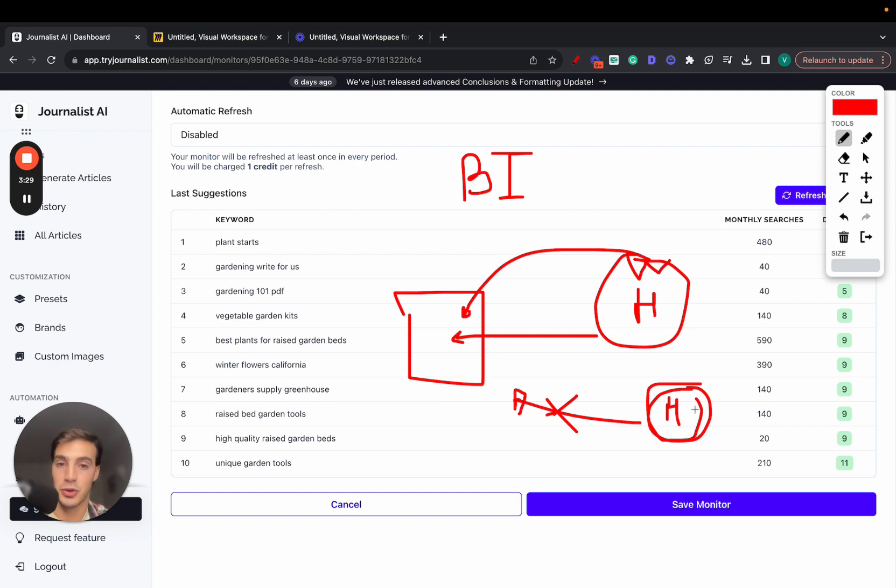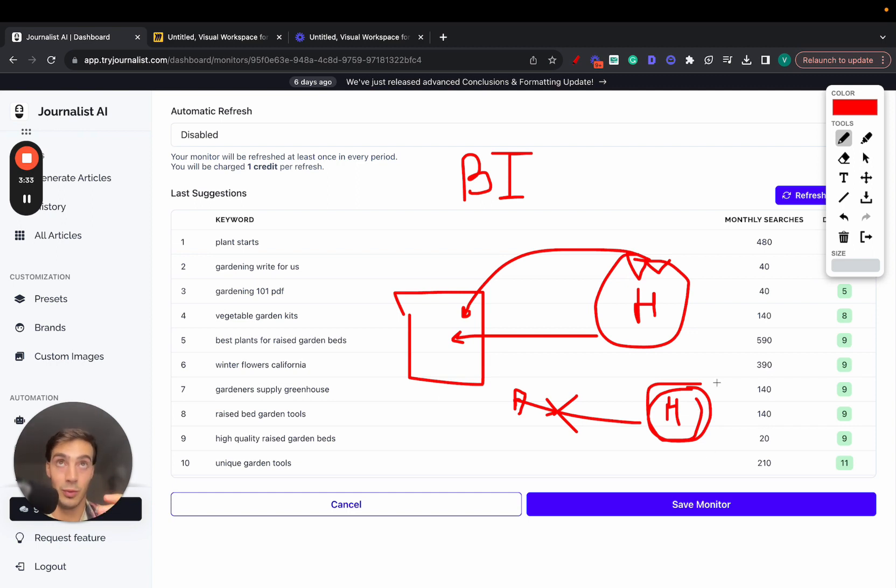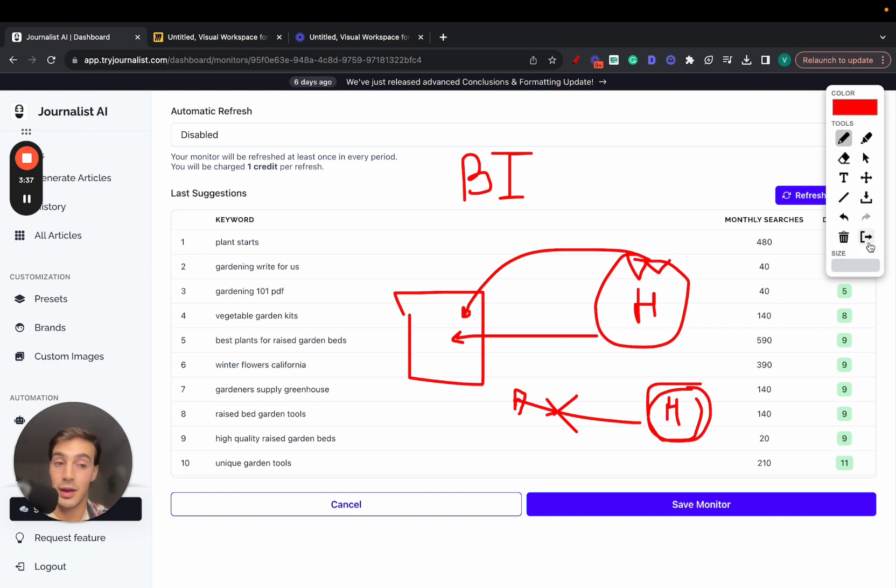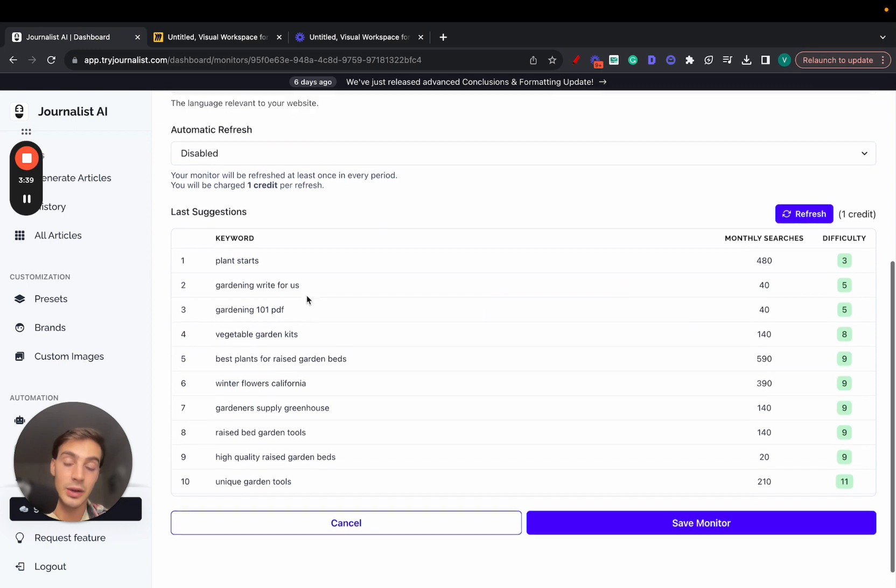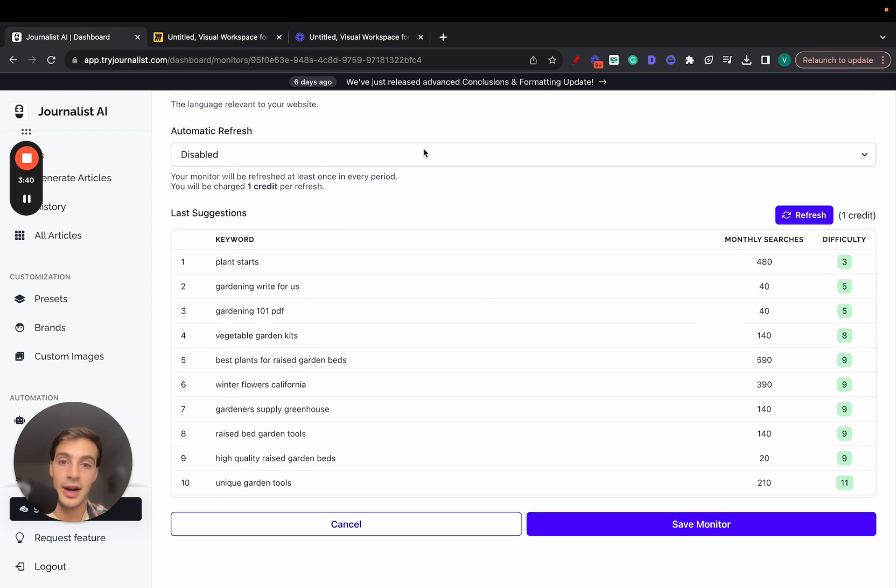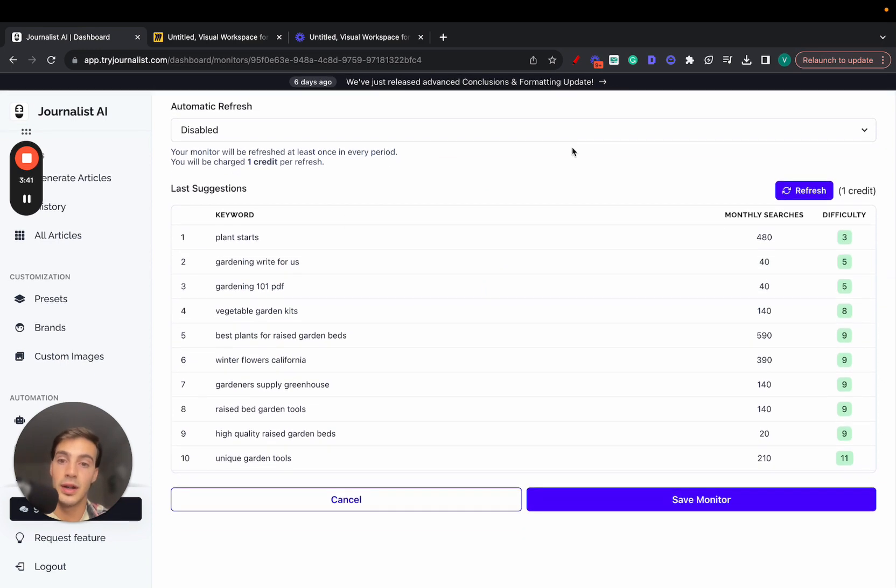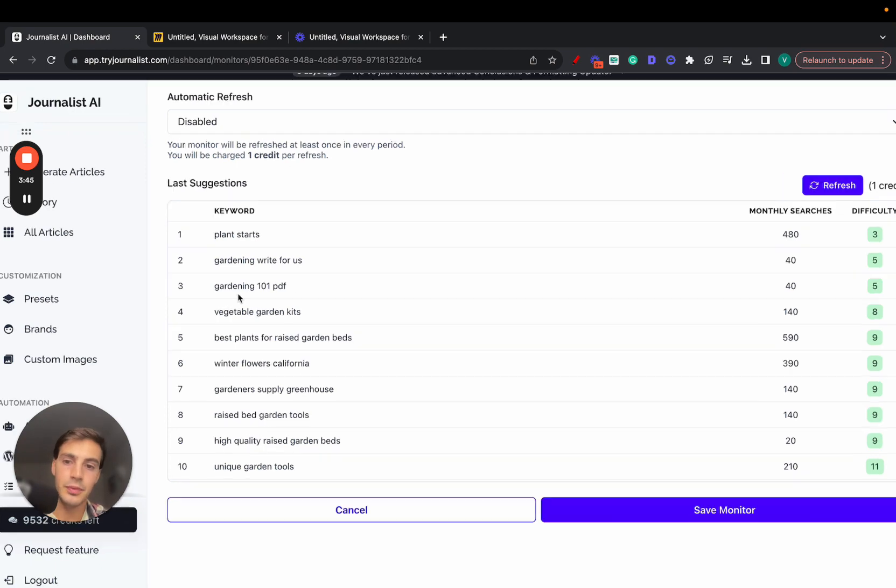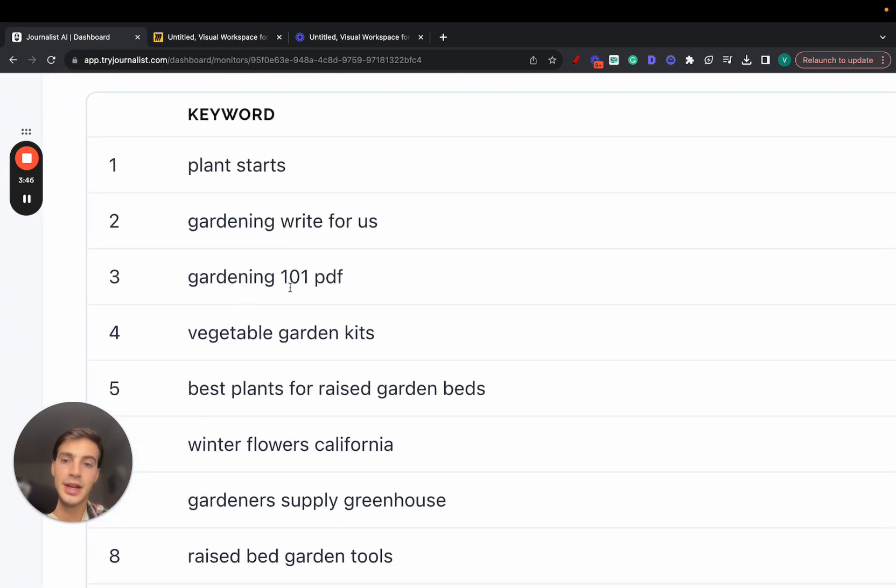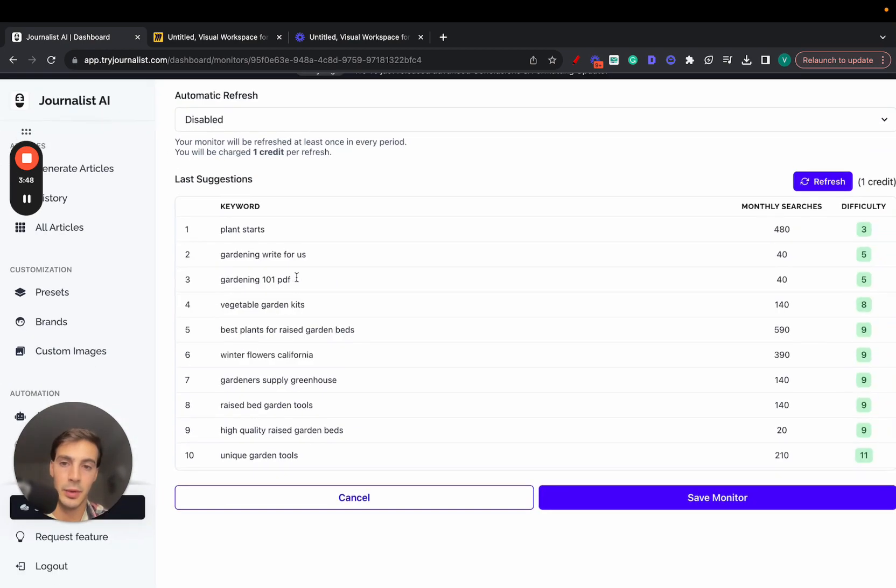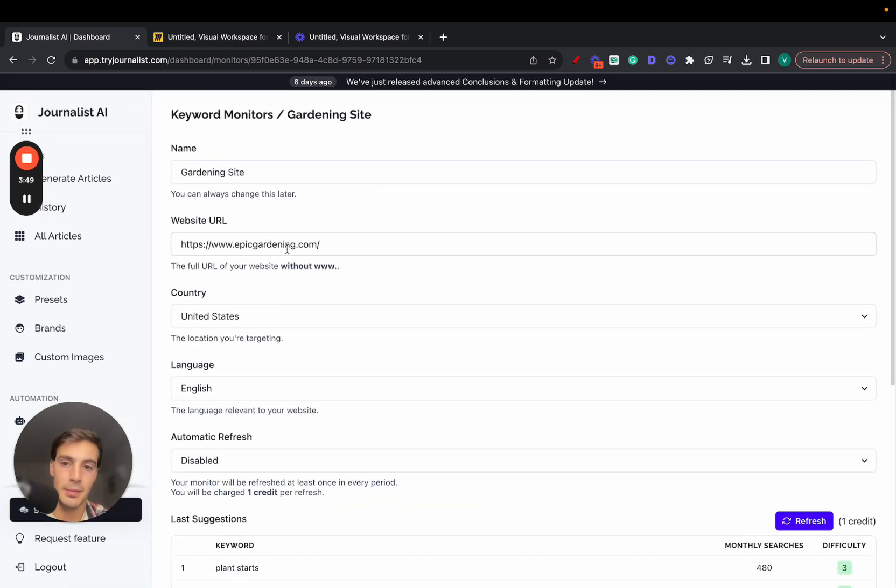So buyer intent keywords like where and how much is much higher than people searching for how. Because again, people searching for 'how' want to do it themselves, while these ones want someone to do it for them. The reason why I'm telling you this is because you want to take a look at these keywords and find the ones that you should start targeting first, which are the buyer intent keywords. For example, this one right here, gardening 101 PDF. This, by the way, is like I said, a site about gardening. They sell gardening supplies.